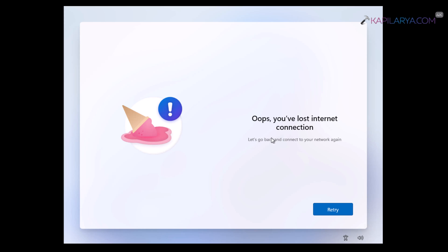In case if your system is not connected to internet at all, you will get oops, you have lost internet connection. And without having internet, you won't be able to proceed further from here because there is no continue button.